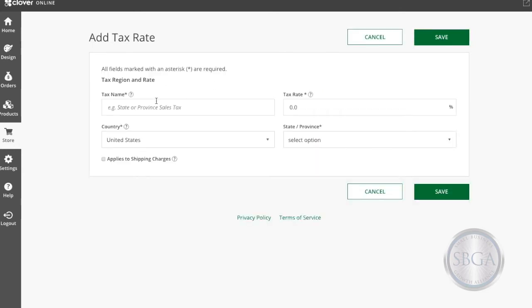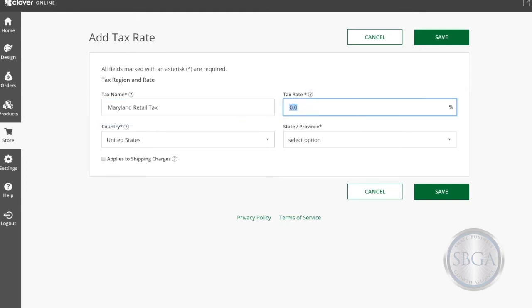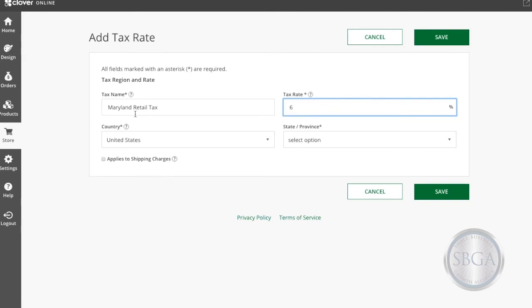Name your tax rate. In this case, I'm going to set up taxes for my customers based in Maryland, so I'm going to name this Maryland Retail Tax. Maryland requires a 6% tax rate on retail.